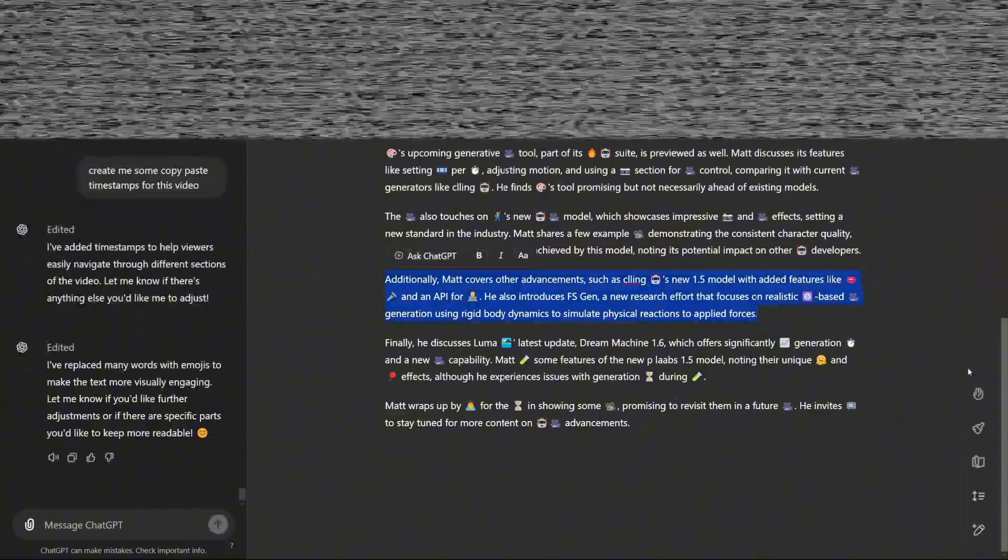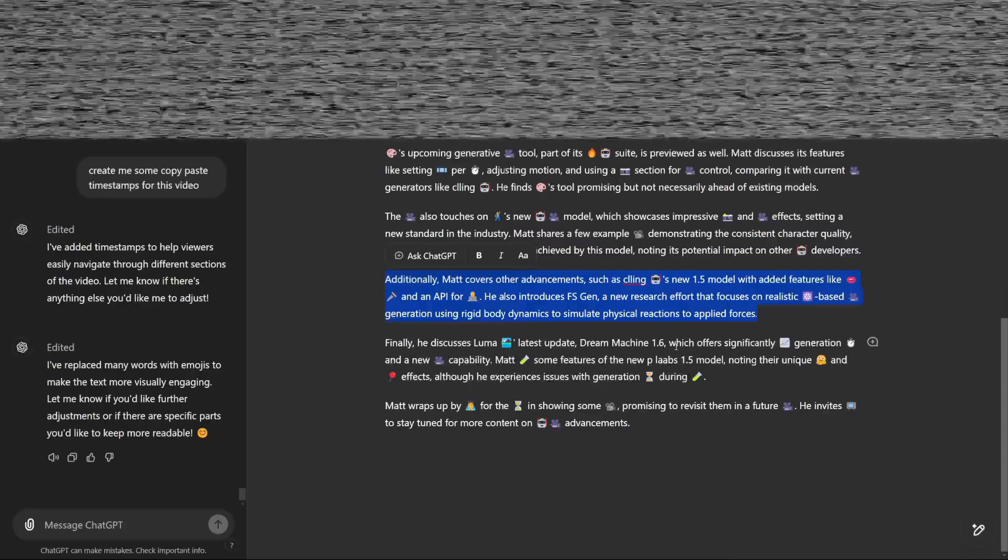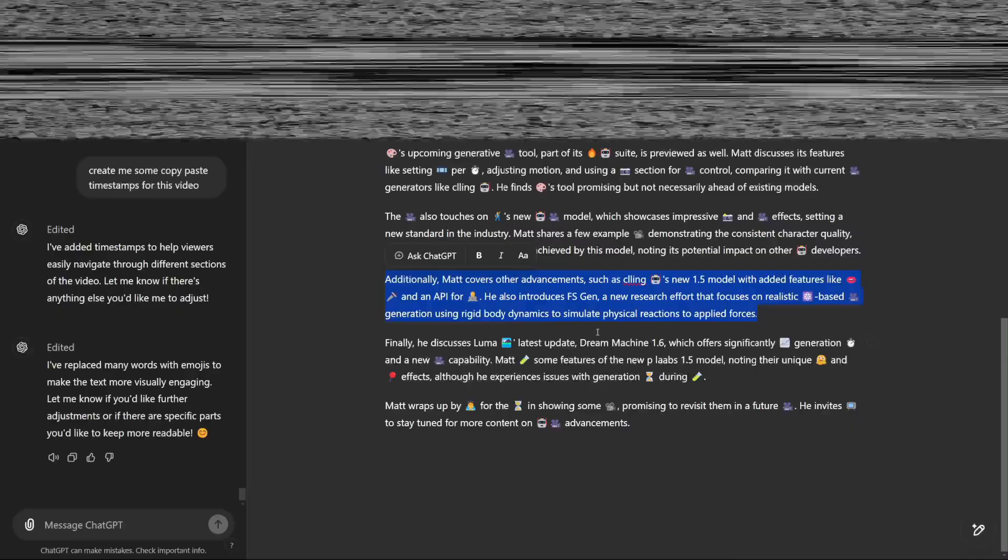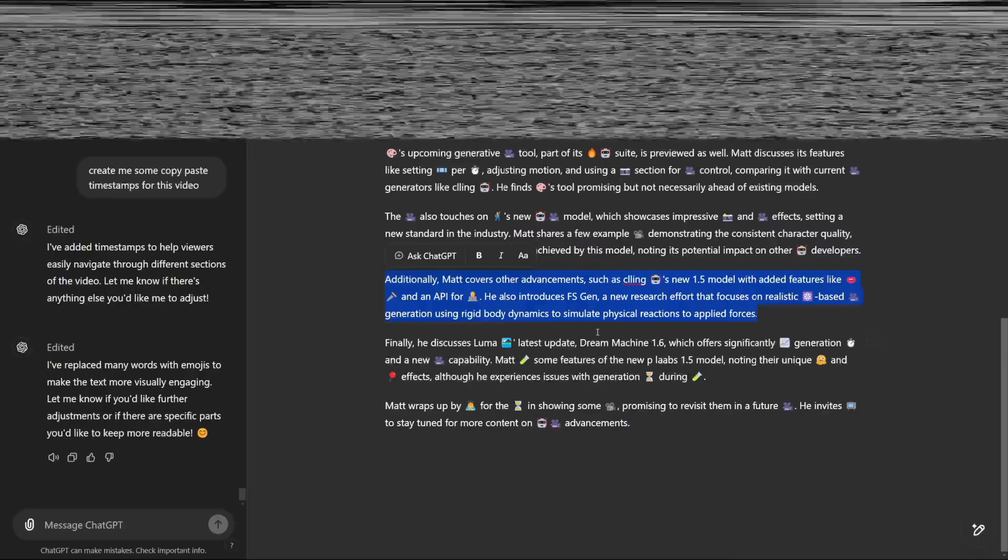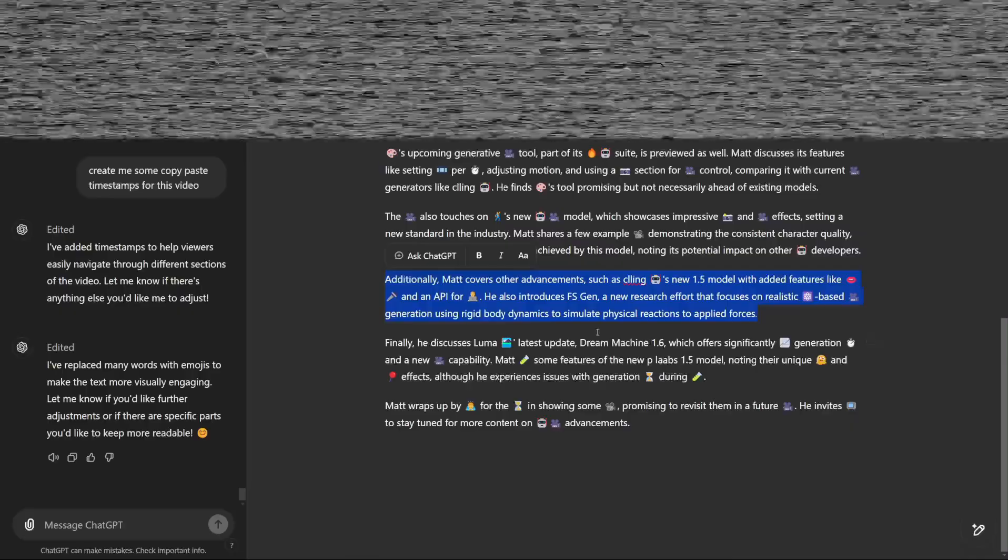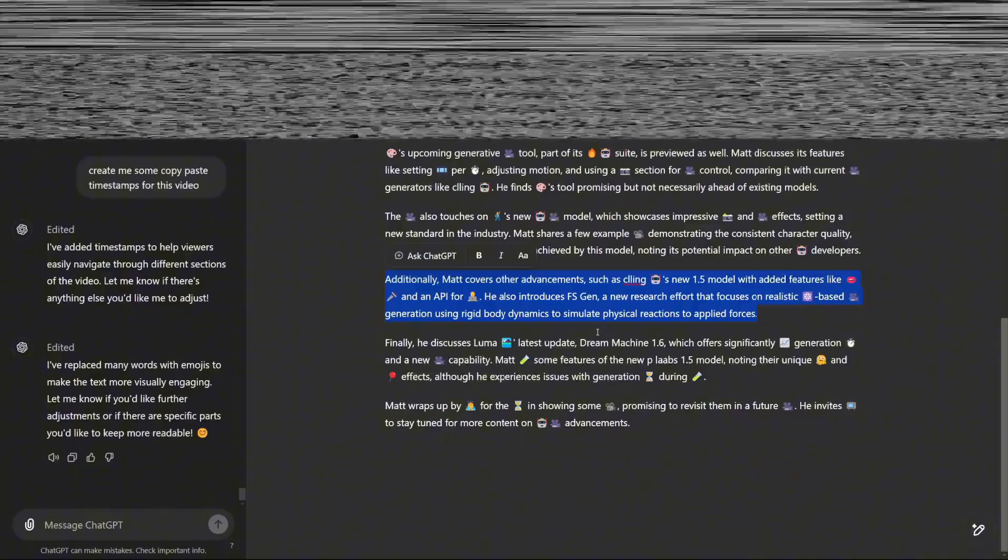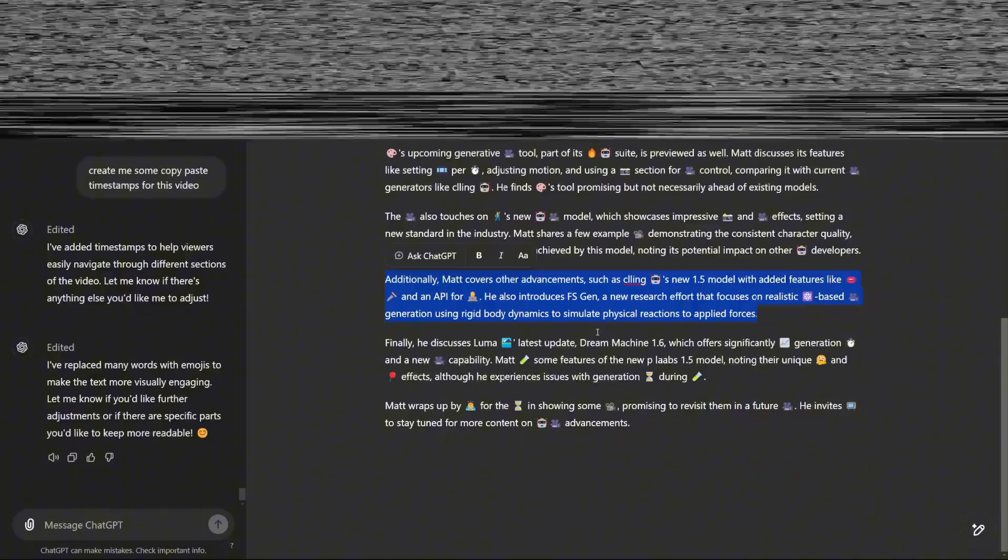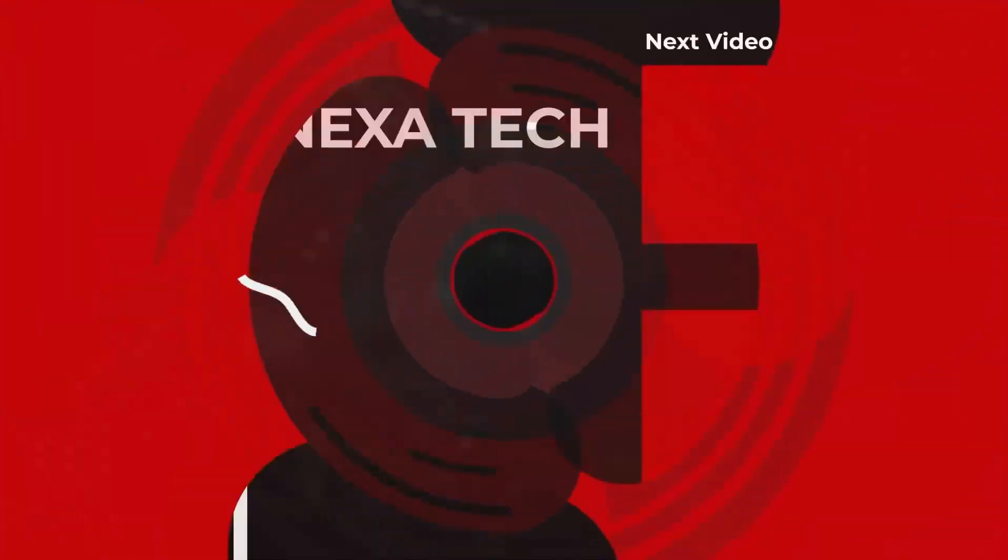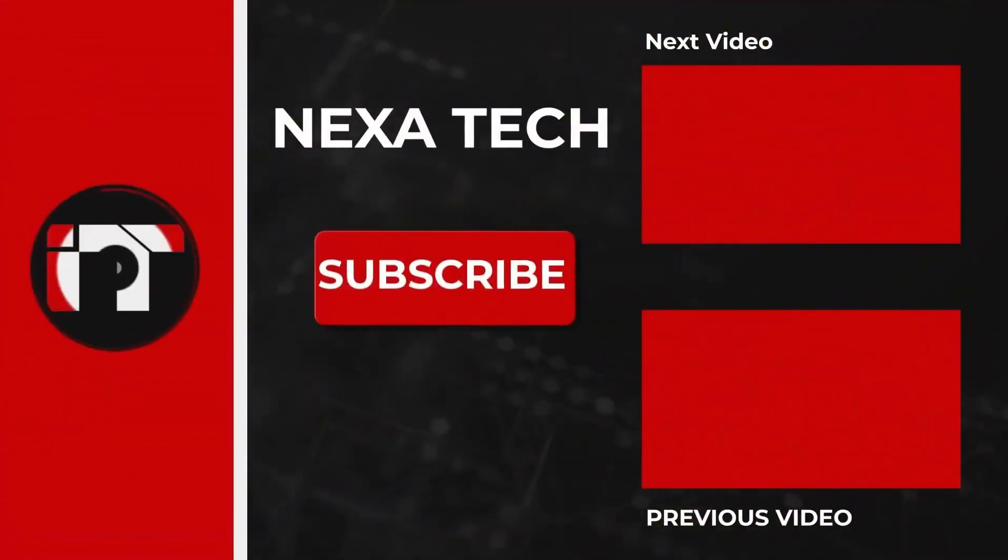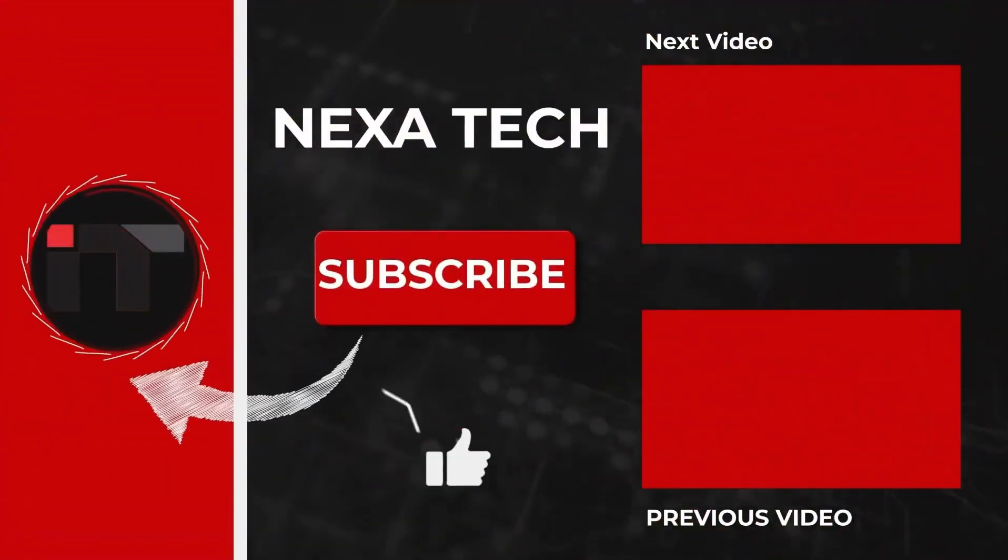If you enjoyed this breakdown, don't forget to like, subscribe, and turn on the notification bell to stay up to date on all things AI and tech. Thanks for watching, and stay tuned for more deep dives and updates.